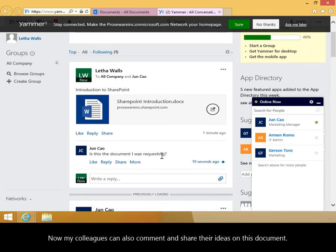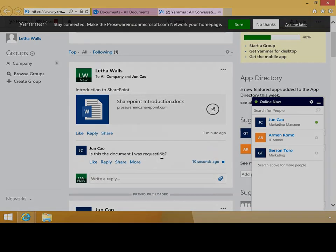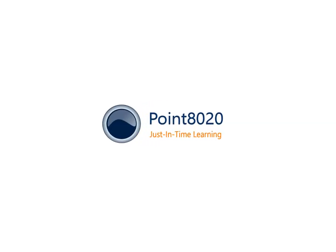In this video, you have learned how to start a document conversation using OneDrive or SharePoint.